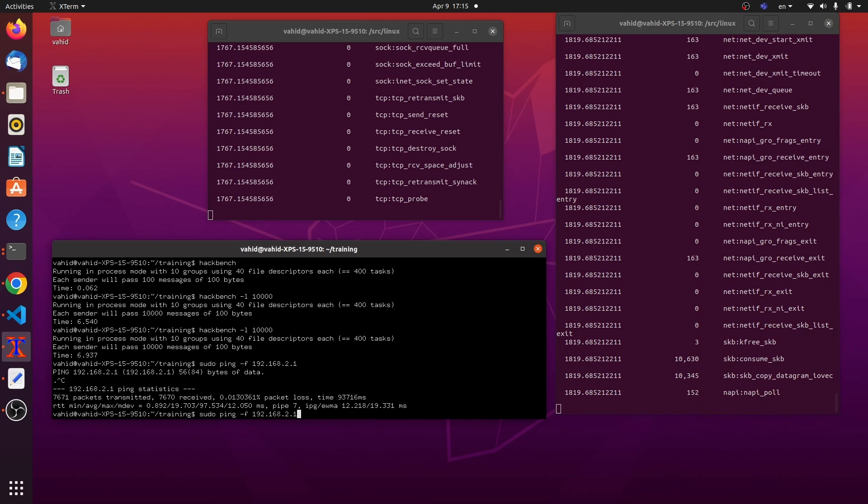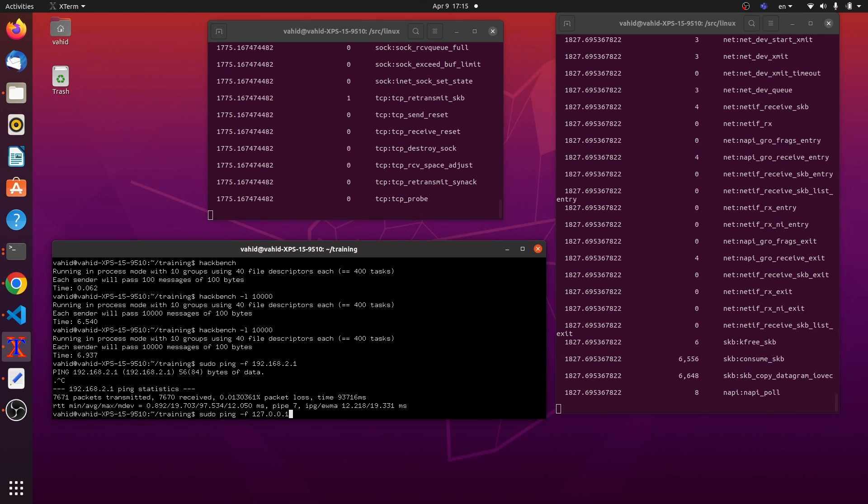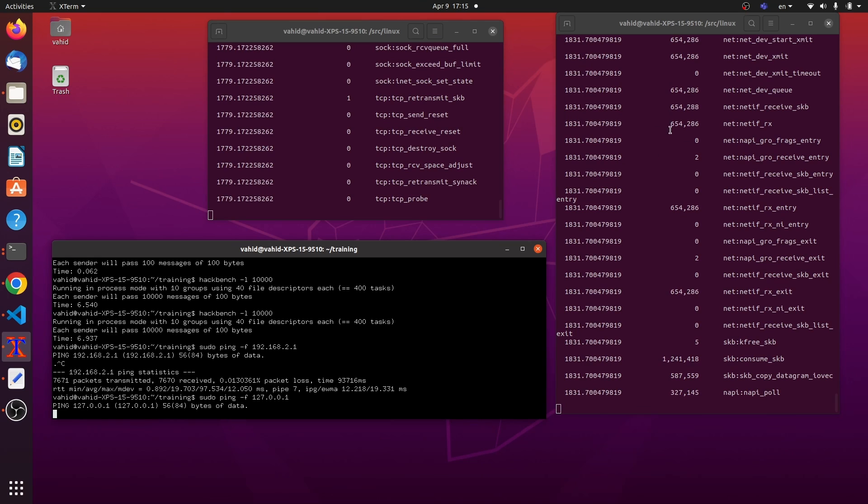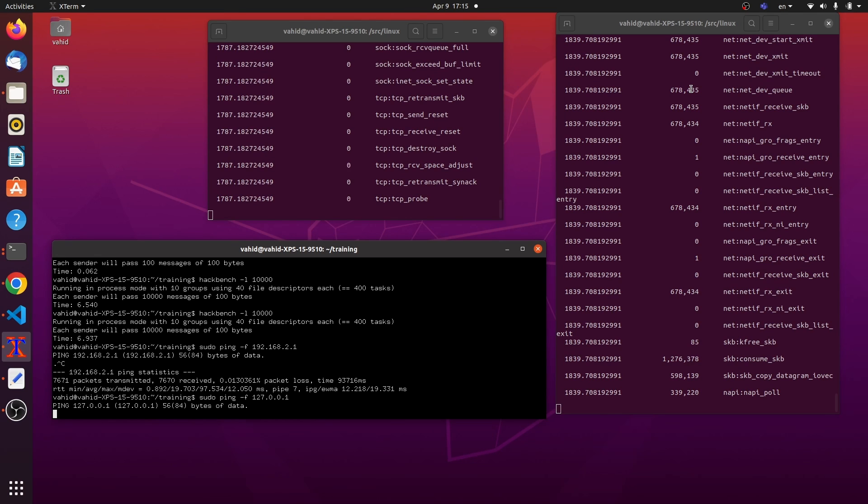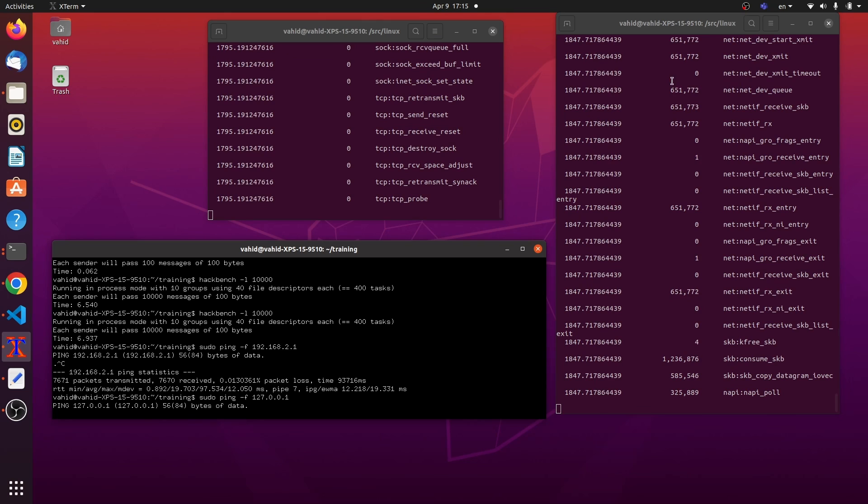Now, let's do the same, but this time over the local loopback interface, which is just a pseudo interface, in fact. Okay, what happens? First off, I see larger numbers, which makes sense, because this is a pseudo interface. It doesn't really require packets being sent. It's just like a dummy interface. You're just passing memory around in the system. So it can be very fast.